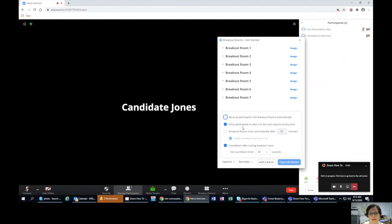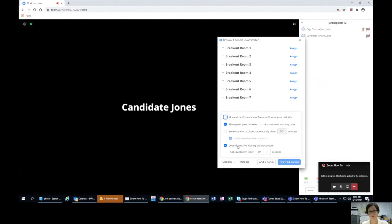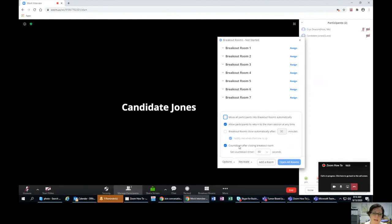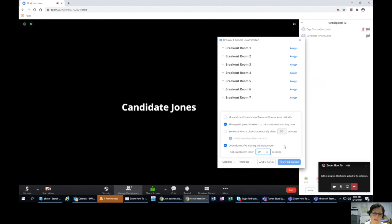Because I recommend not using auto-close, the way I do it is: when it's time to switch, I tell the candidates to return to the main room. So they need the availability to return to the main session at any time — that's an important piece. For the countdown after closing breakout rooms, at the end of all interviews when you want everybody back, 60 seconds is actually a really long time while you're waiting for the room to close. So I adjust it — remember, this is seconds — 30 seconds seems about right.